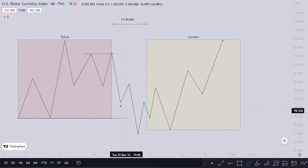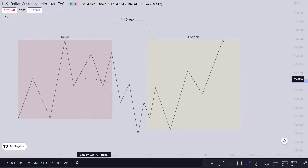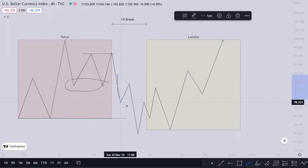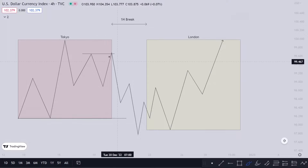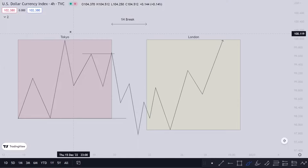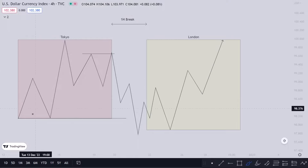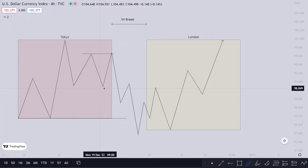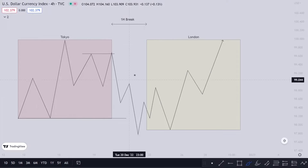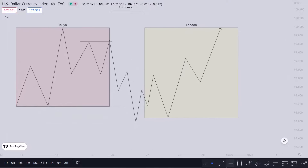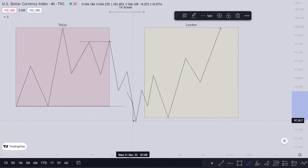I'll be considering both types of breakout, but for a higher win rate, just look for a breakout of the Tokyo high or the Tokyo low — that's the one with the higher win rate. We see a breakout right here, and then it immediately goes up.